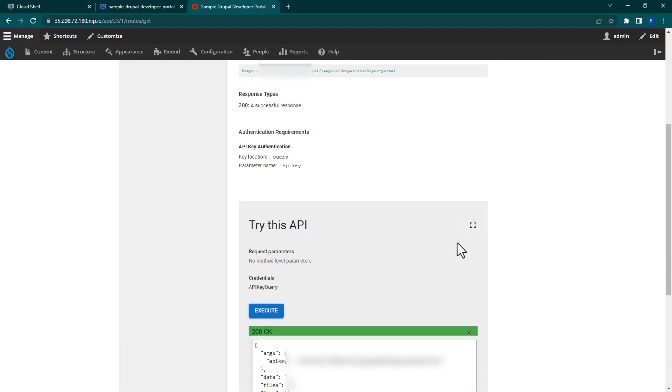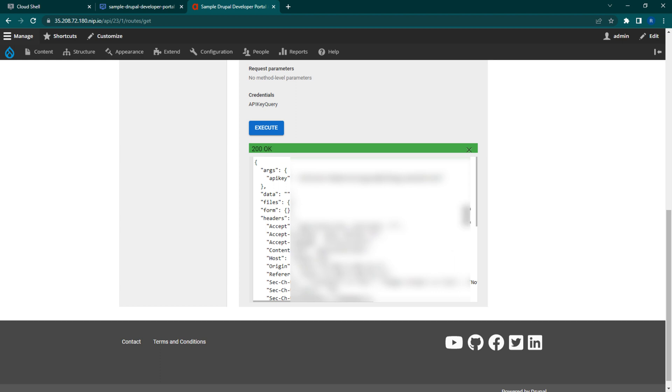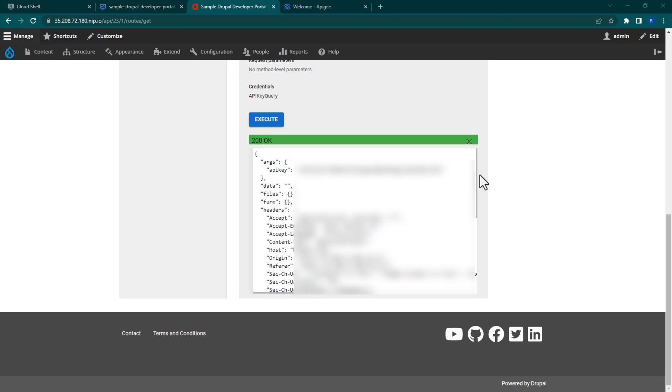Voila! A 200 response means that it was successful. You now have a working API, secured and documented within your Drupal Developer Portal. Now, optionally, you can clean up and delete the resources that we created in this video.